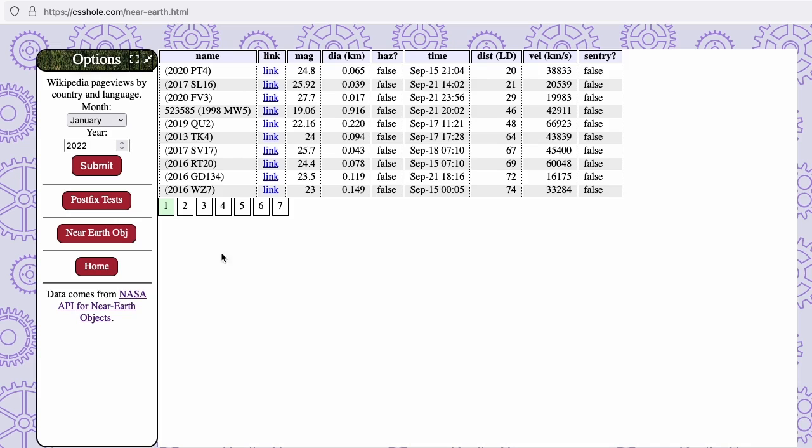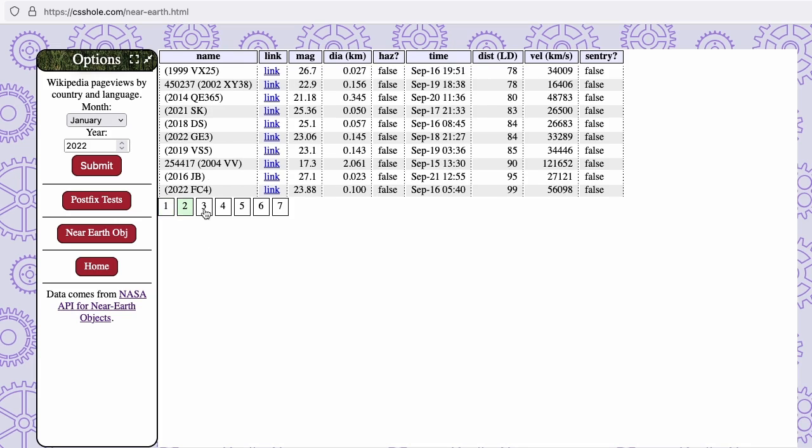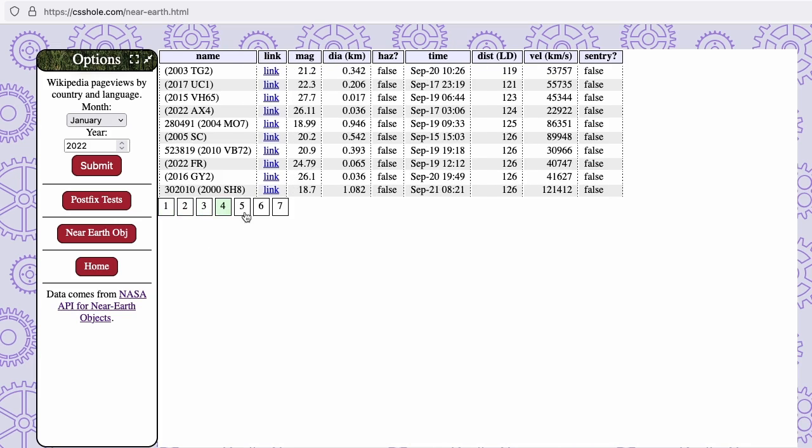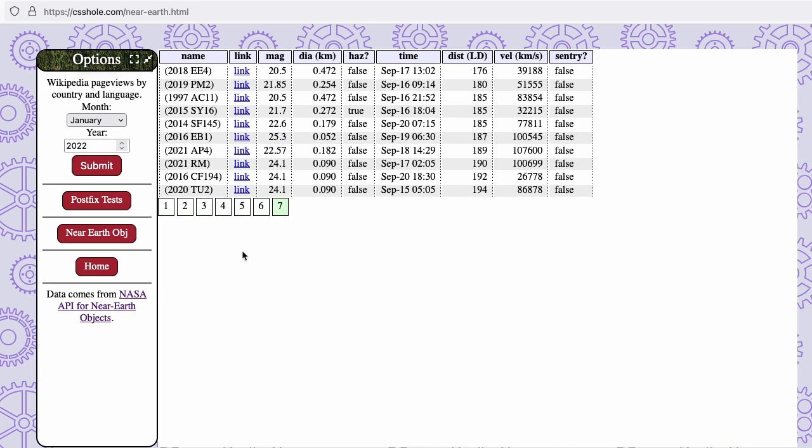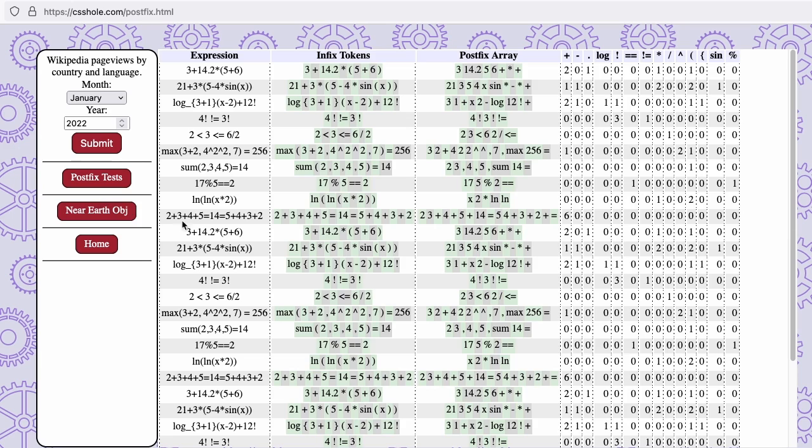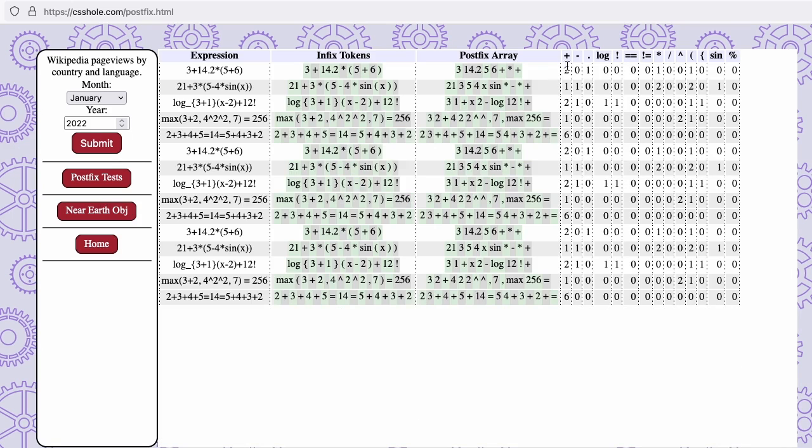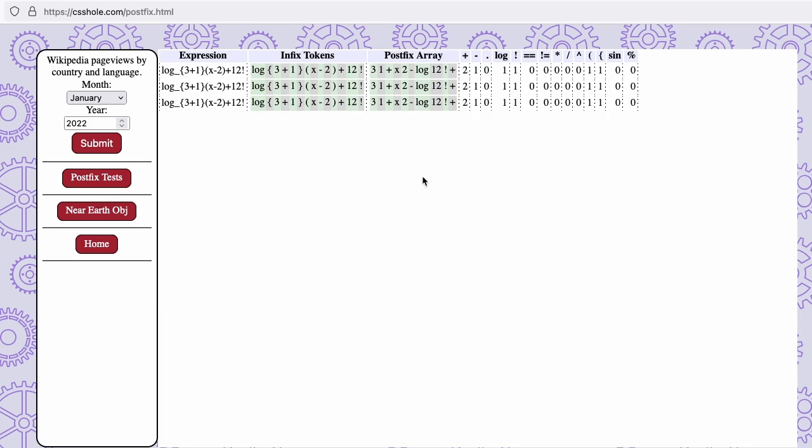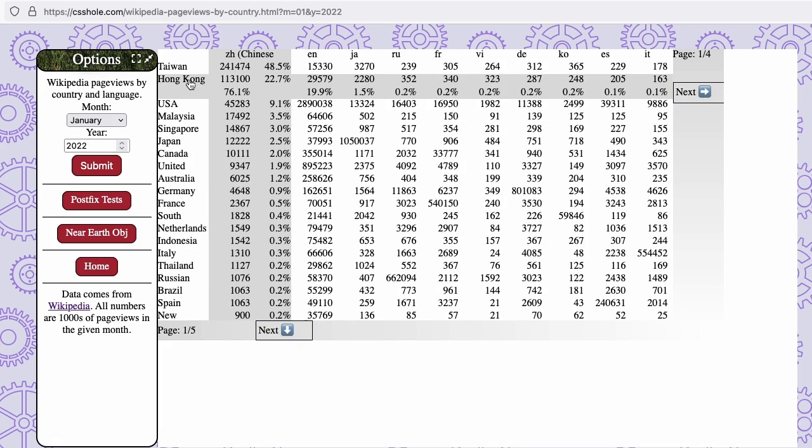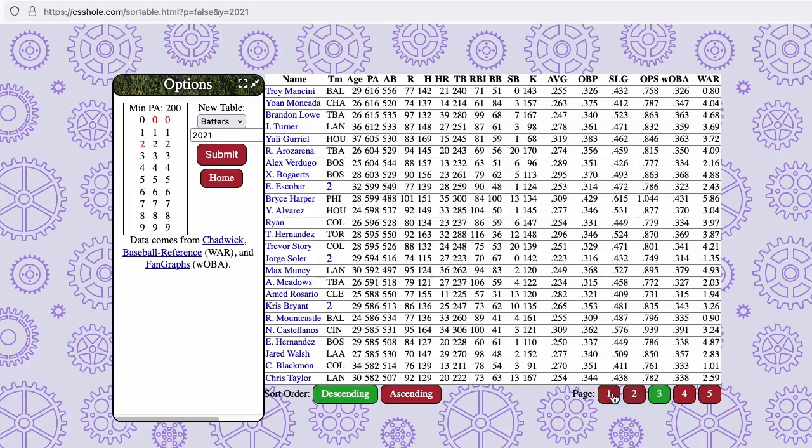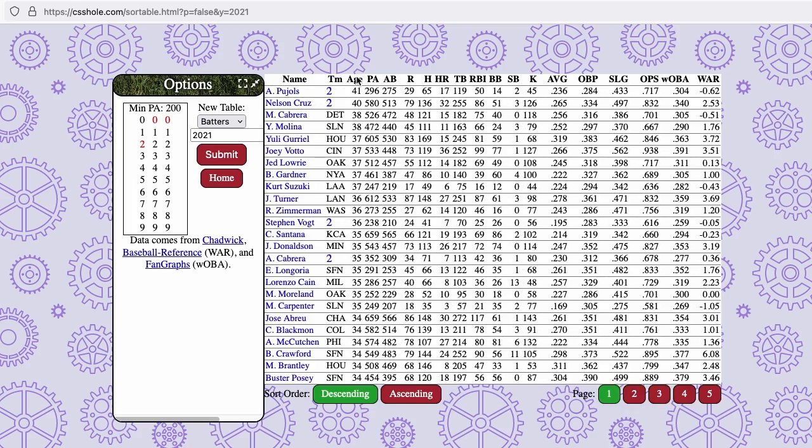You can see these tables in action at csshole.com. Learn about upcoming near-earth objects, see how some math expressions are postfixed. For each month since 2017, get page views for different Wikipedia projects broken down by country, or check out historical baseball stats that can be paginated, sorted, or filtered.